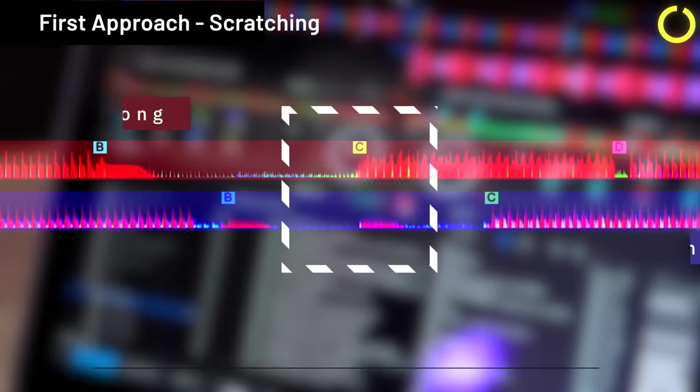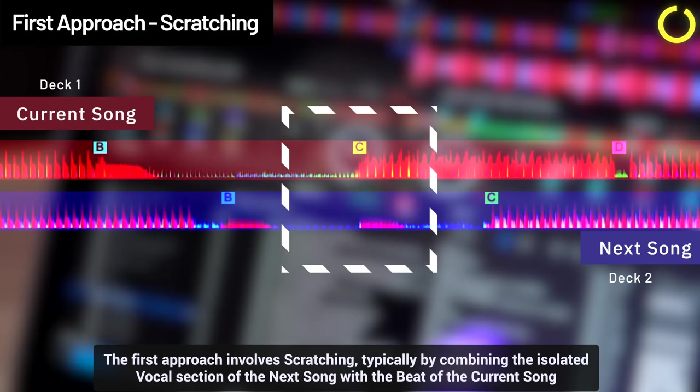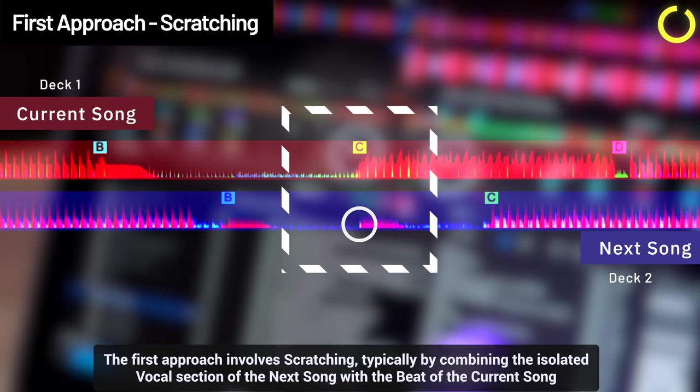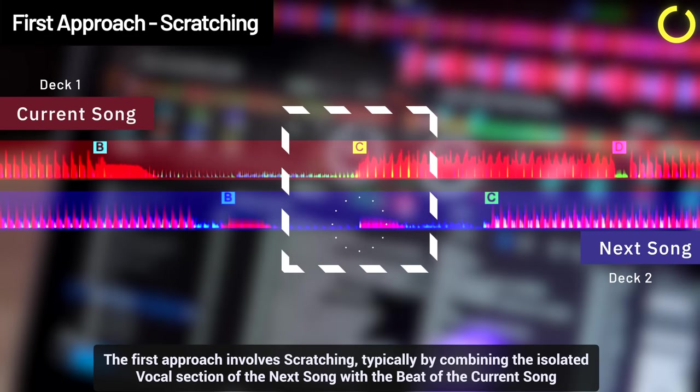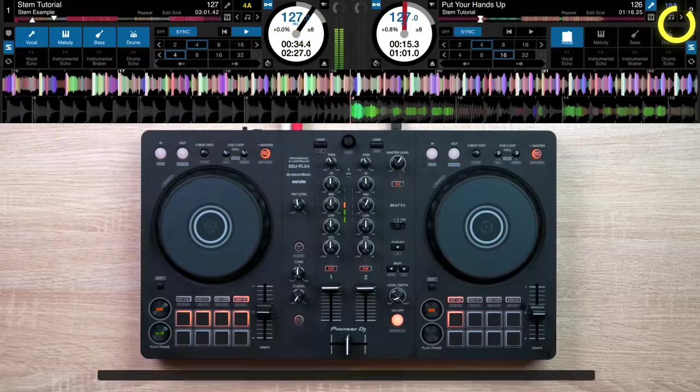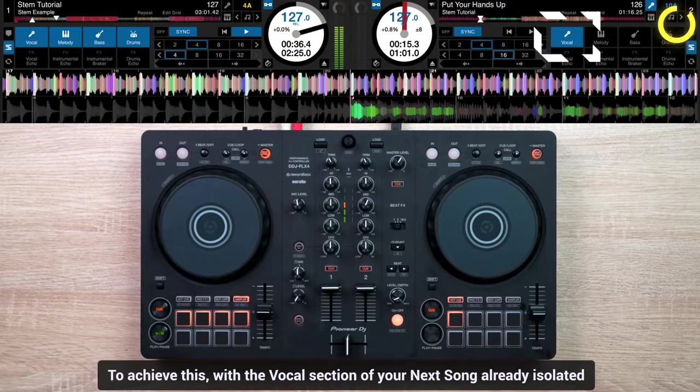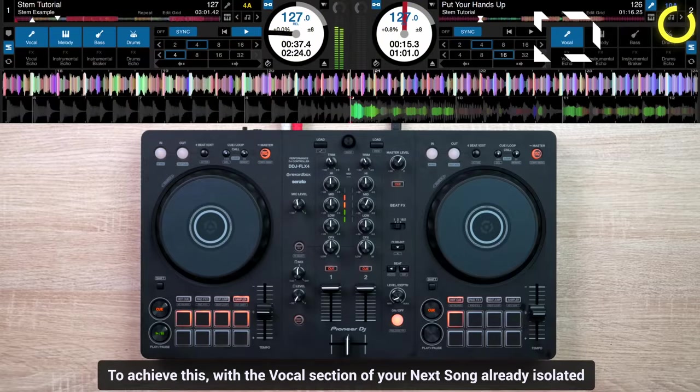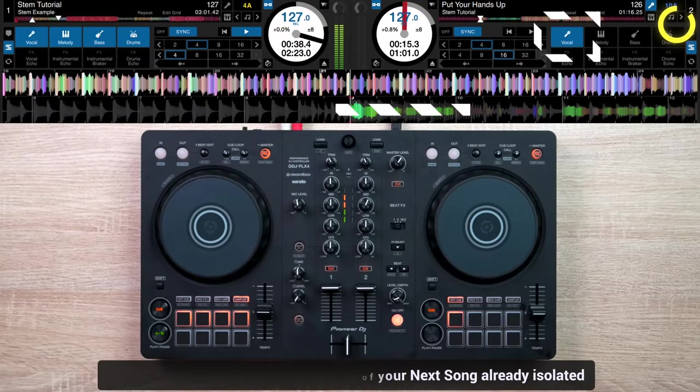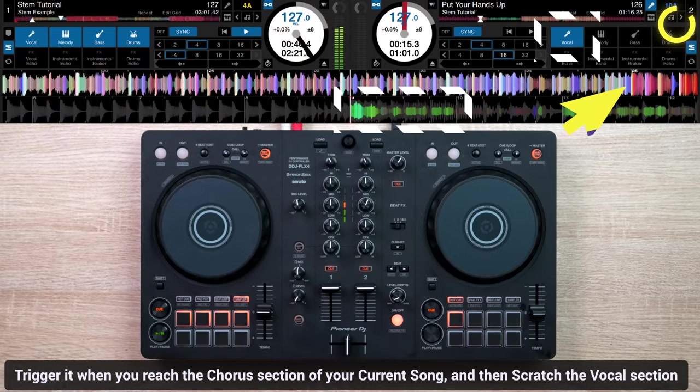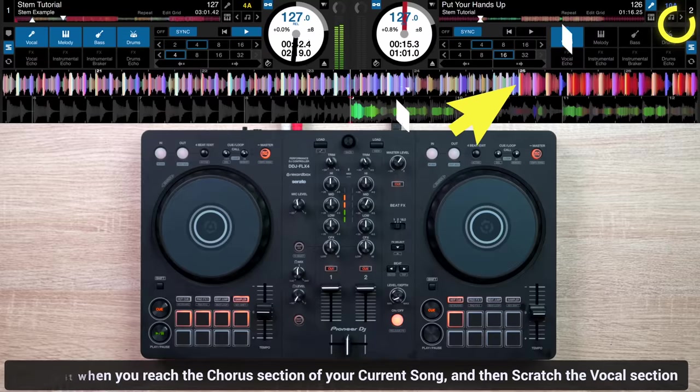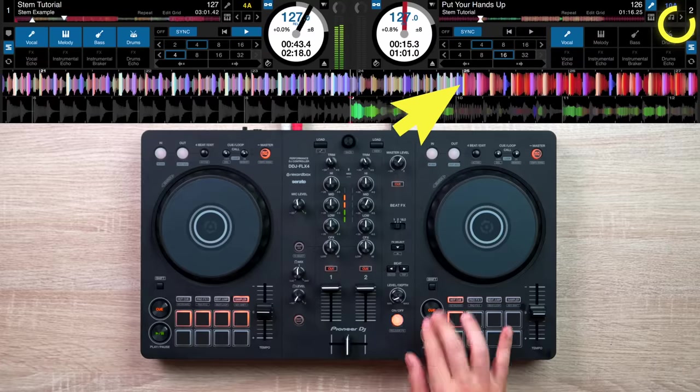The first approach involves scratching, typically by combining the isolated vocal section of the next song with the beat of the current song. To achieve this, with the vocal section of your next song already isolated, trigger it when you reach the chorus section of your current song, and then scratch the vocal section.